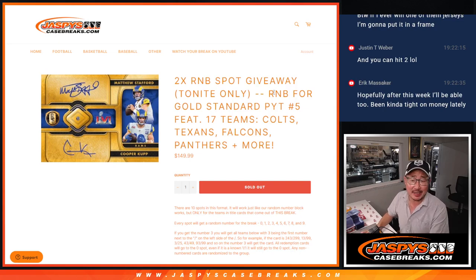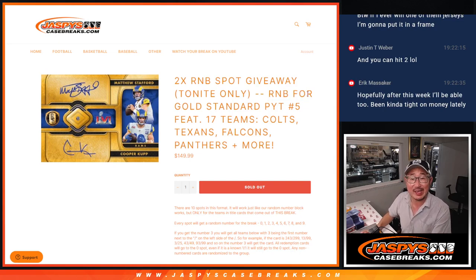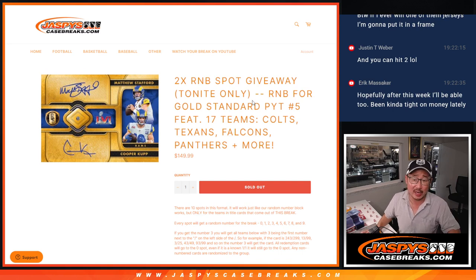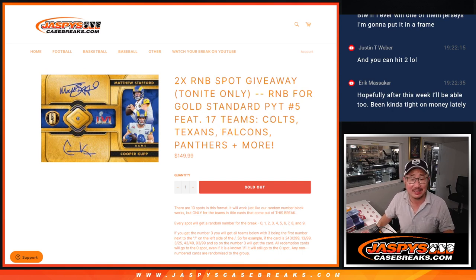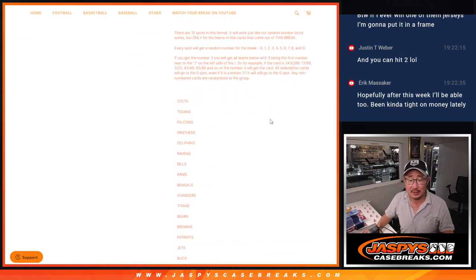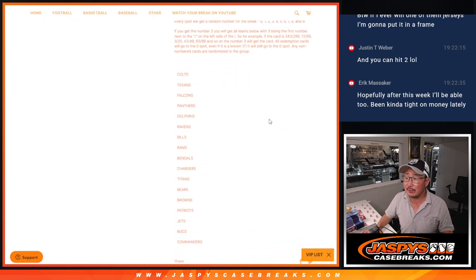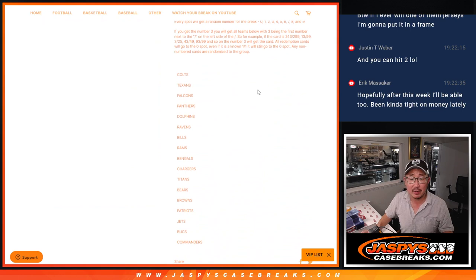Hi everyone, Joe for JazzPeaceCaseBreaks.com coming at you with the random number block randomizer for gold standard picker team 5 featuring 17 teams. Here's the whole team list right there.